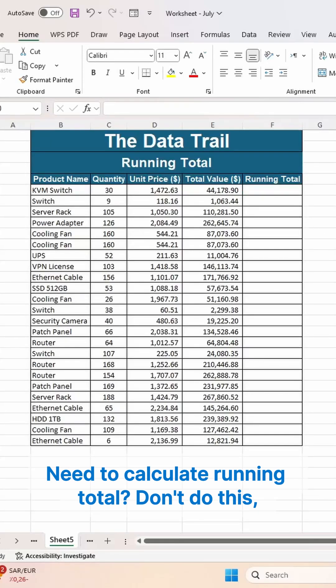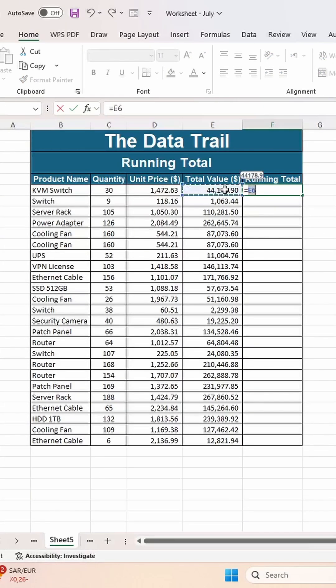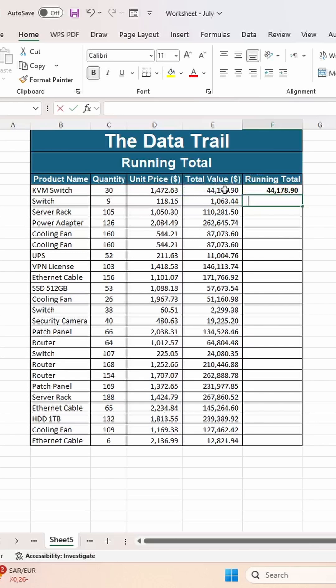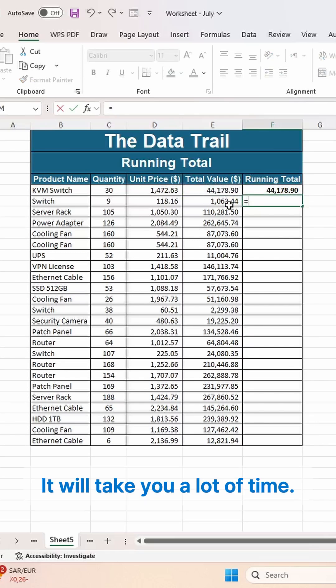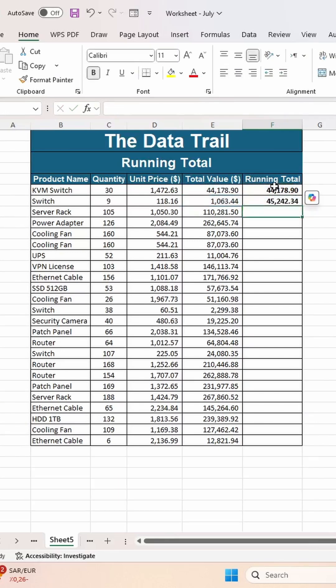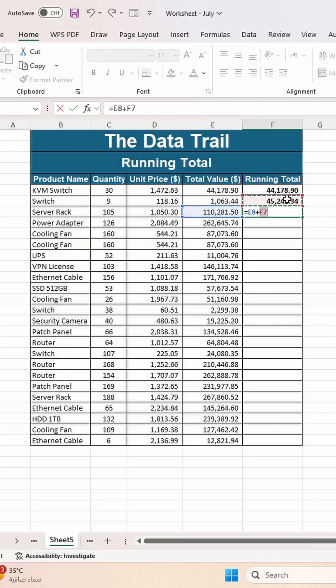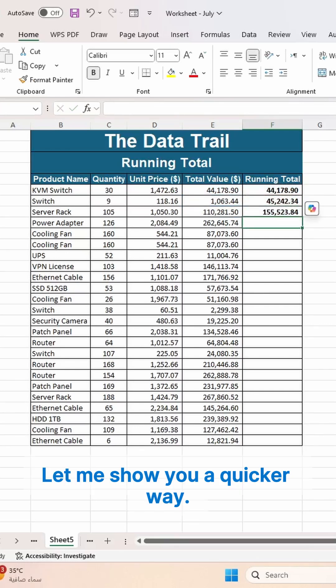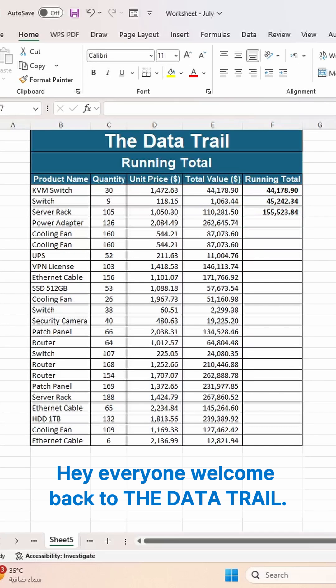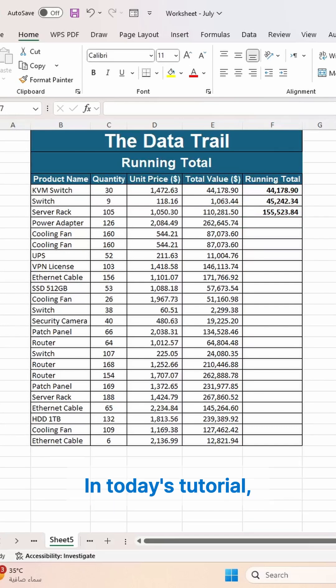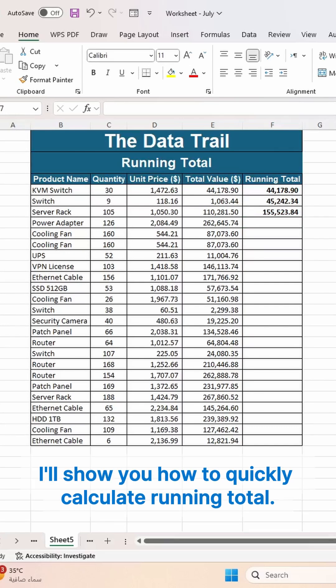Need to calculate a running total? Don't do this. It will take you a lot of time. Let me show you a quicker way. Hey everyone, welcome back to The Data Trail! In today's tutorial, I'll show you how to quickly